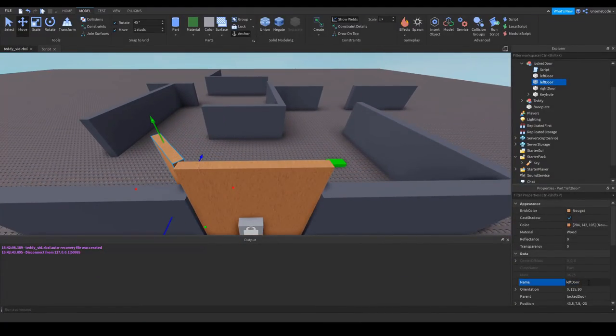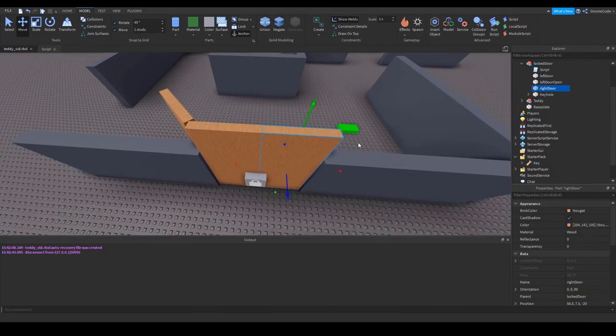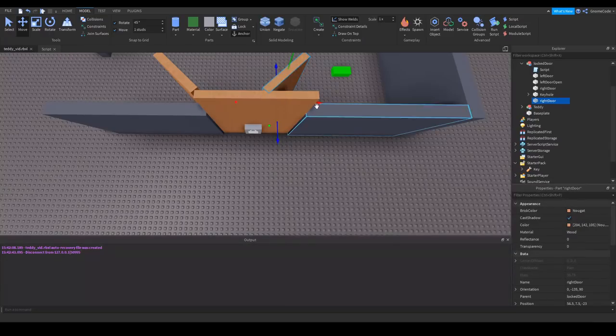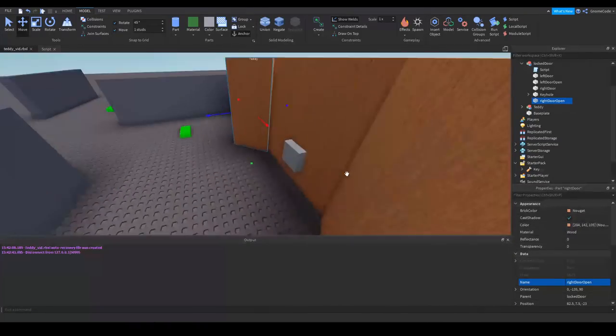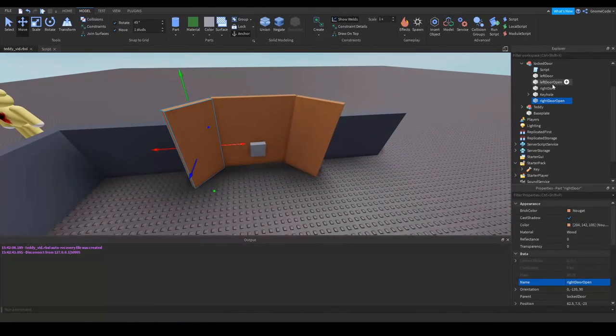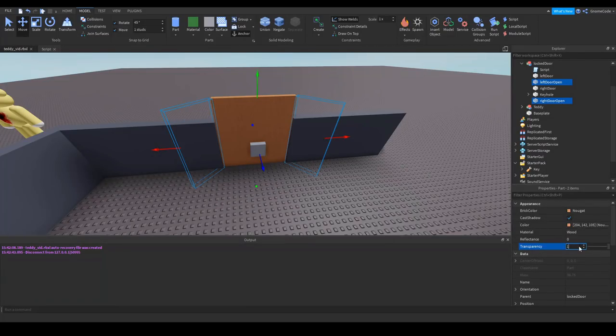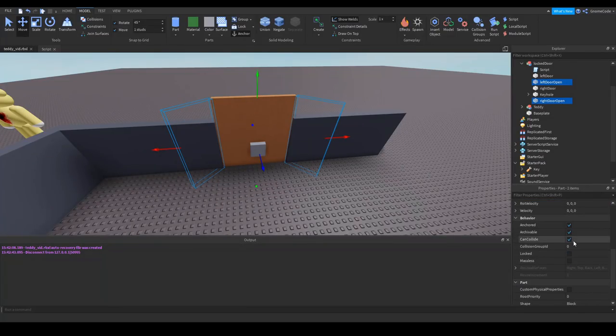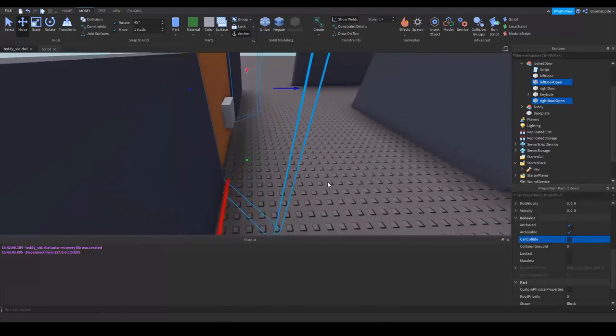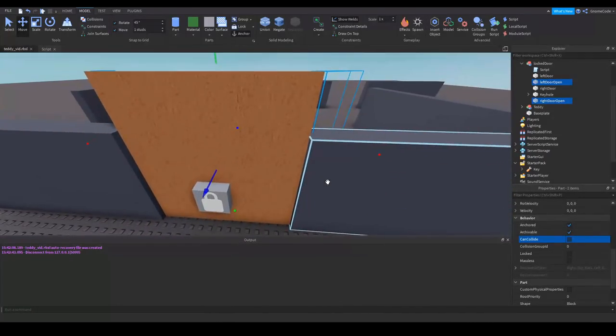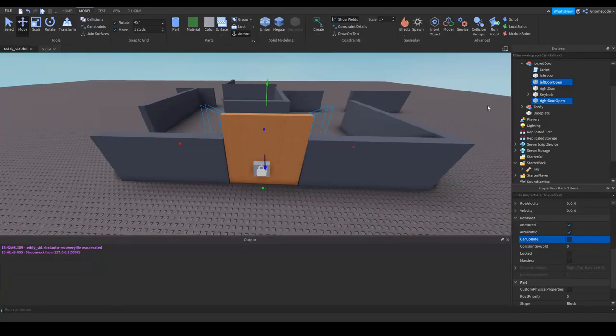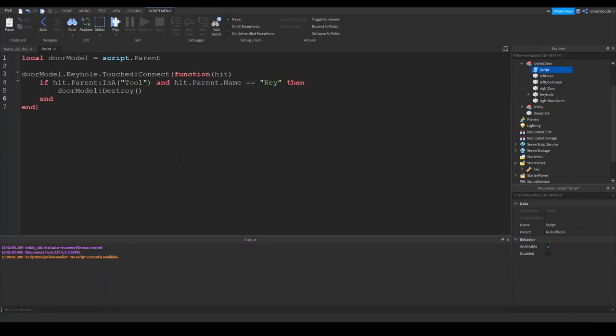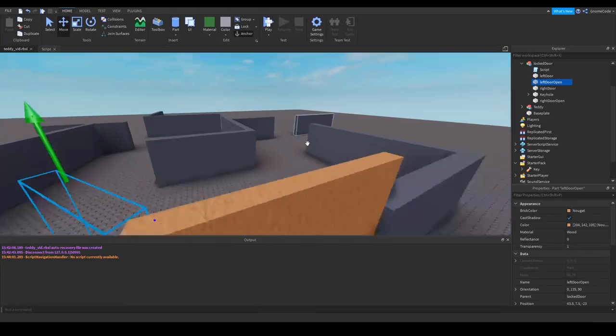So we'll rename that left door open and the same for the right door. Now we don't want to actually be able to see these parts, so I'm gonna select both of them, I'm gonna set transparency to one and turn CanCollide off, so we won't be able to walk into any invisible walls or anything.